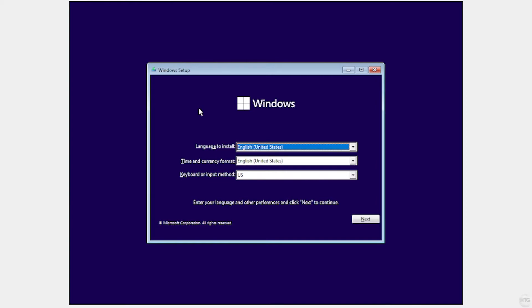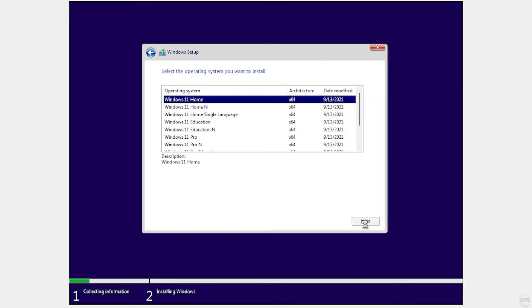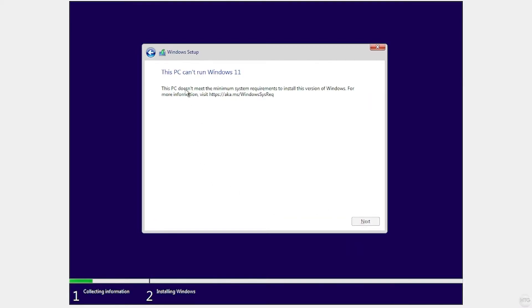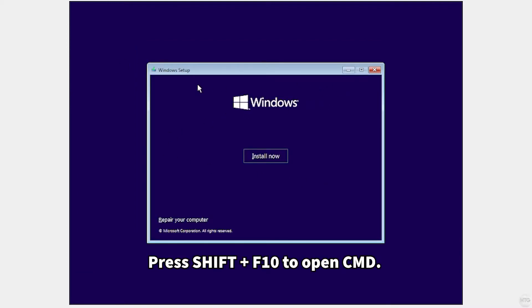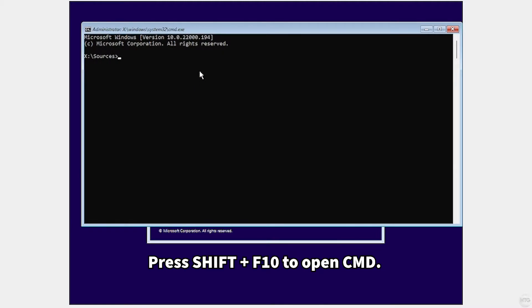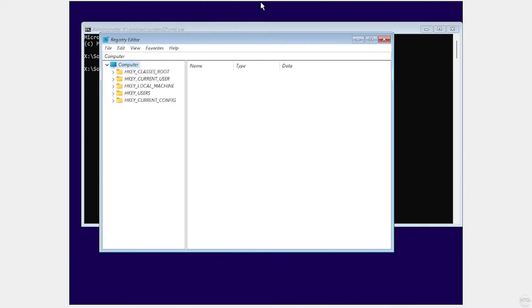Now we're in the Windows 11 installer. If I try to speed through this install, at the end it's going to say that this PC can't run Windows 11 because it doesn't meet the minimum system requirements. So we're going to need to edit the registry to bypass the Windows 11 system requirements. Click the X button, then at the main install screen press Shift and F10 on your keyboard — that's going to open up Command Prompt. Type in regedit and that's going to open up Registry Editor.